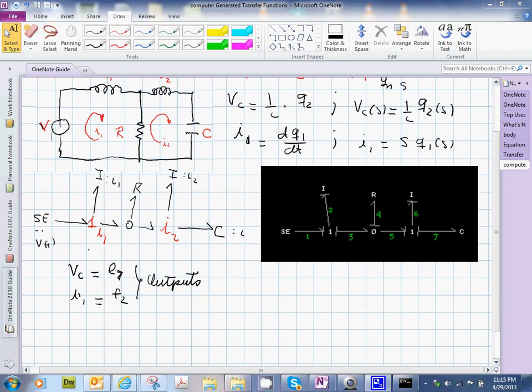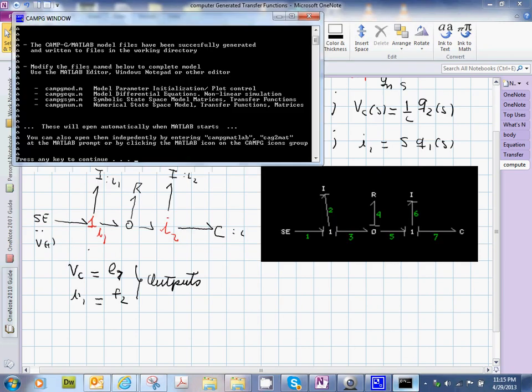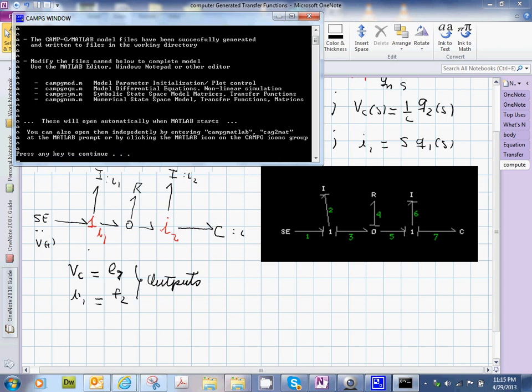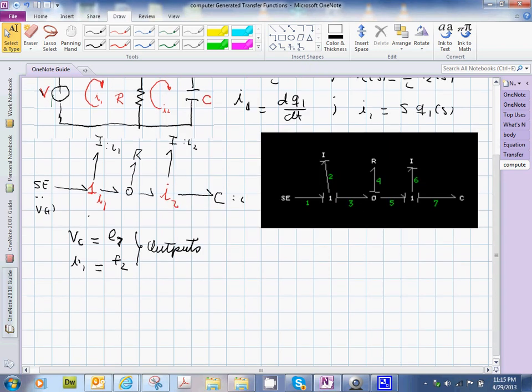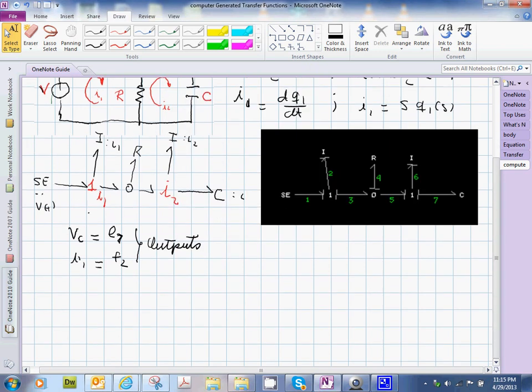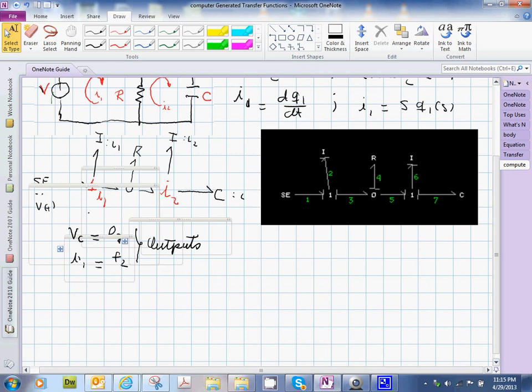There you go. And the computer is going to, the two programs will negotiate an interface with each other. And so CAMG and MATLAB are working together right now. They're working, working.